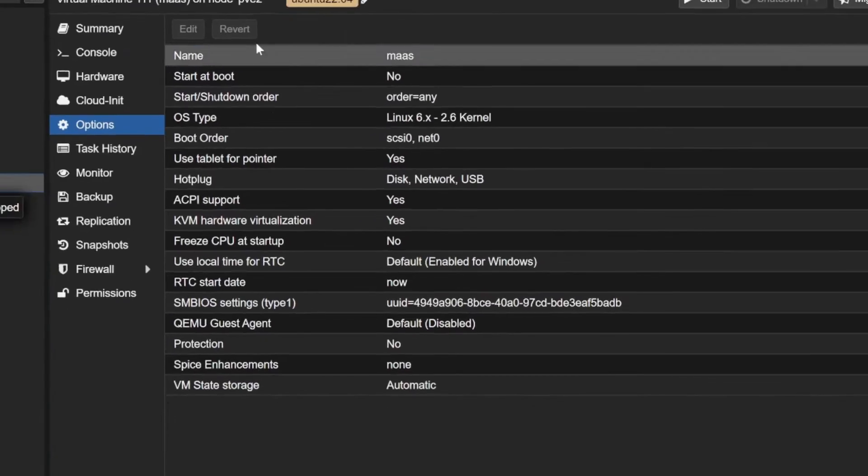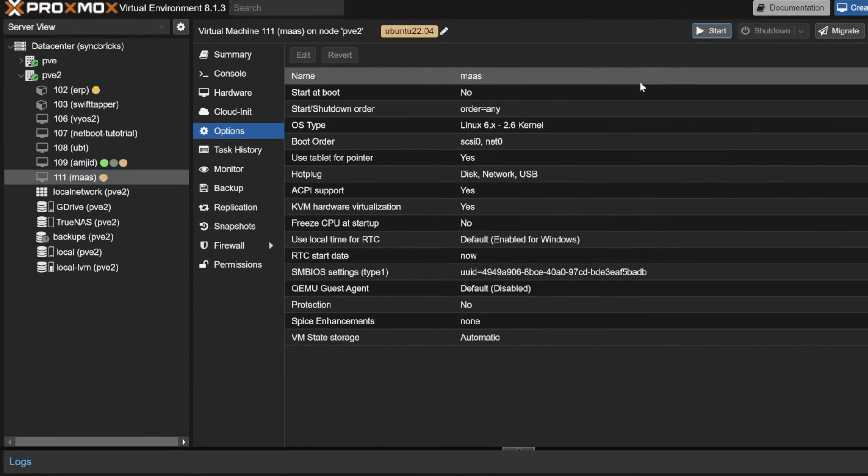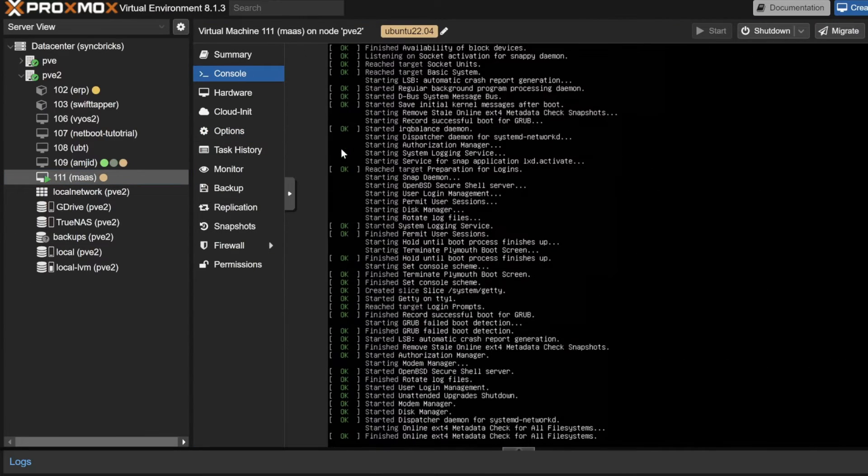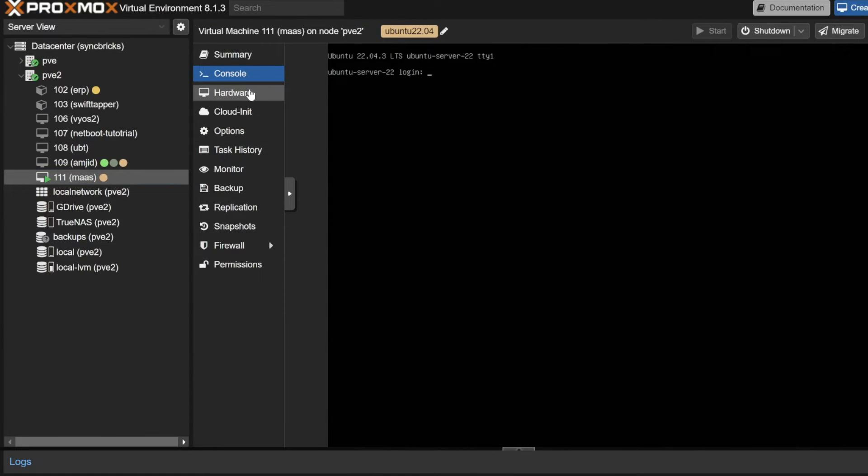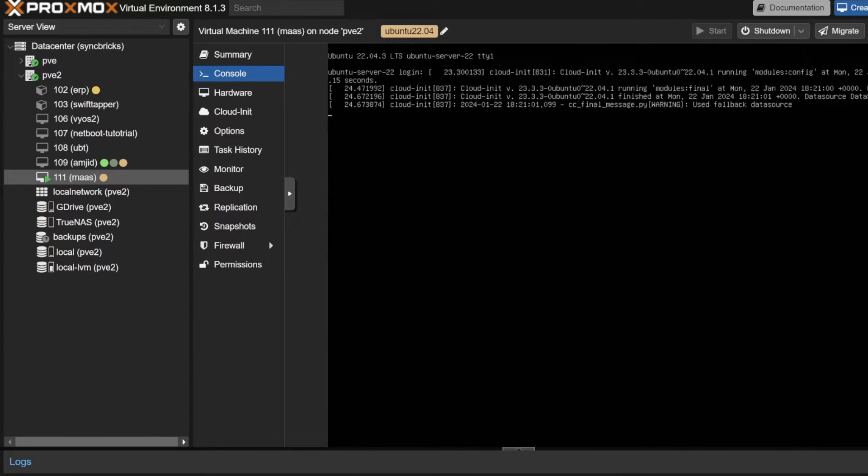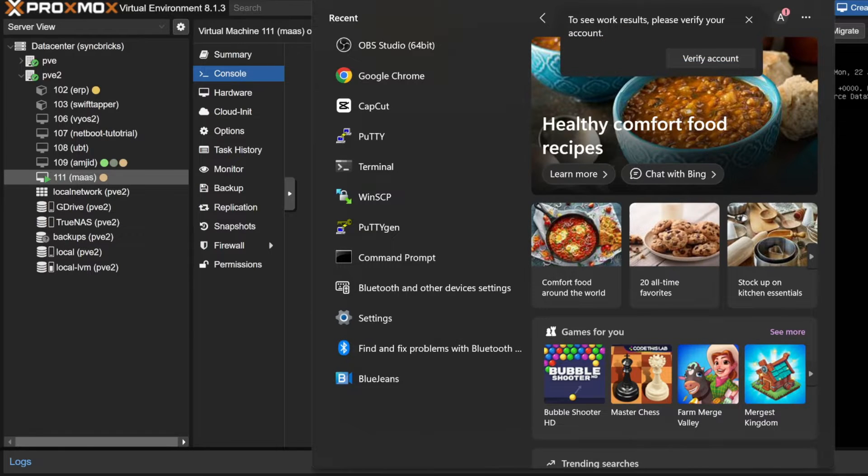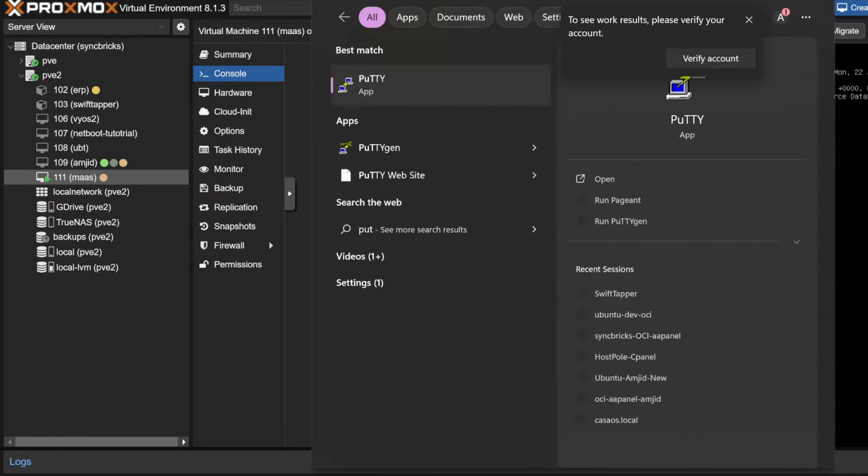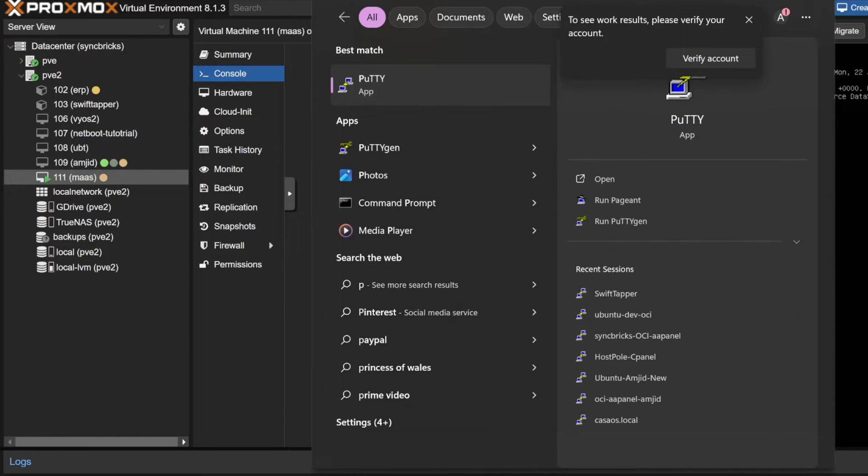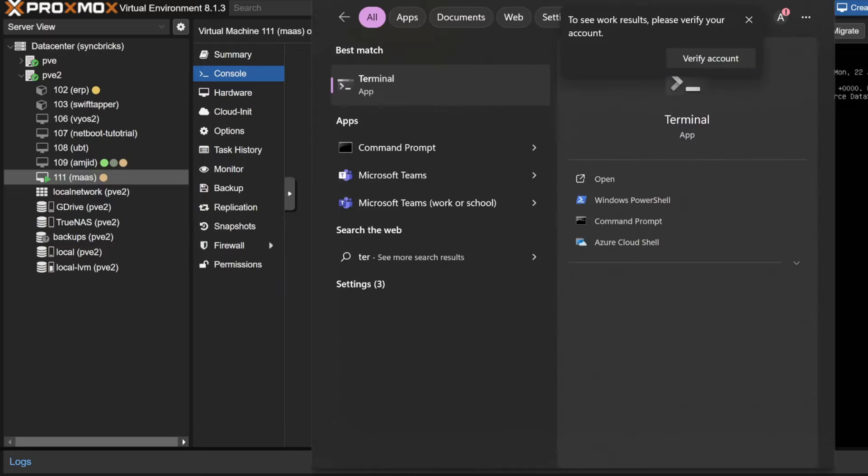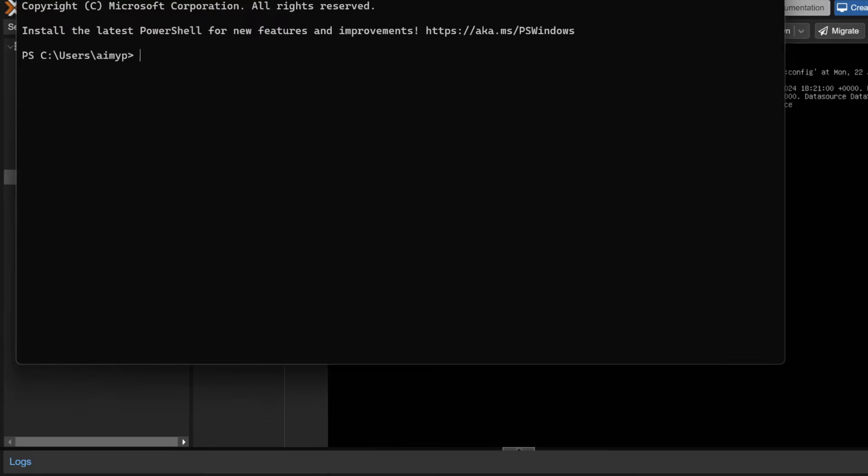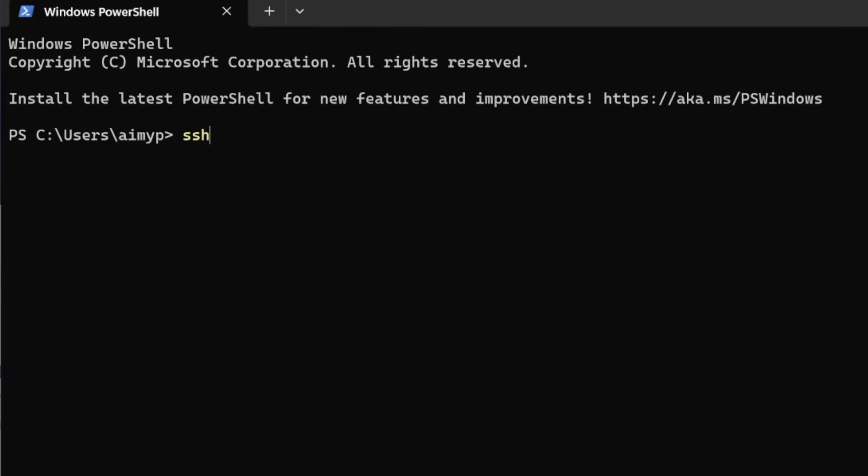We'll be starting the server. I configured the static IP for this. I'll be able to access this using terminal. You can use any terminal, PuTTY or the Windows terminal. I'll be using Windows terminal with SSH.